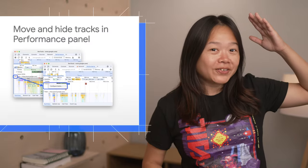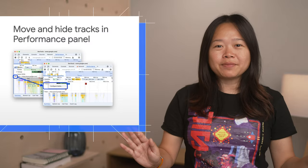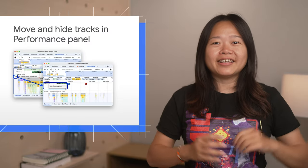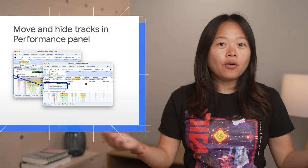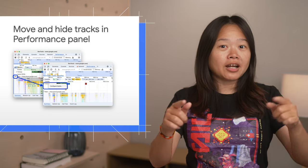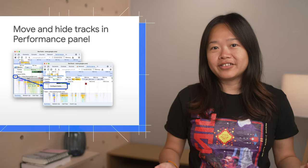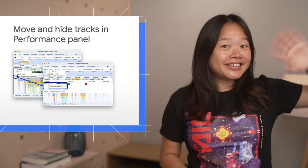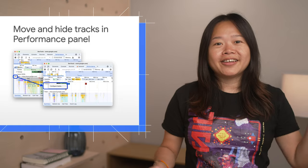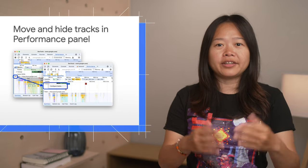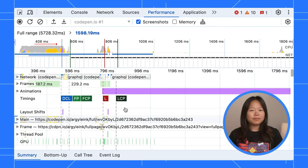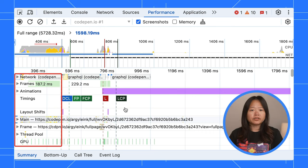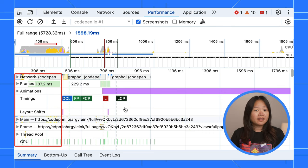Now, hold on to your heads because the performance panel is hotter than ever. We have got a whole bunch of new features to supercharge your profiling. First up, say goodbye to track overload. You can now shuffle and hide tracks to create your ideal view. A typical performance trace can easily have more than 8 tracks.